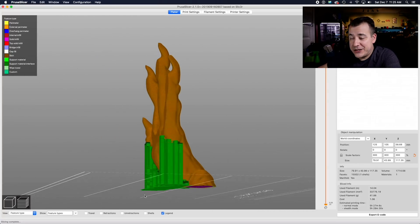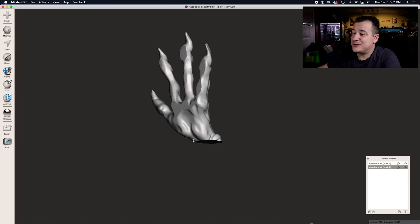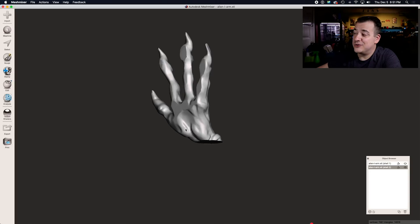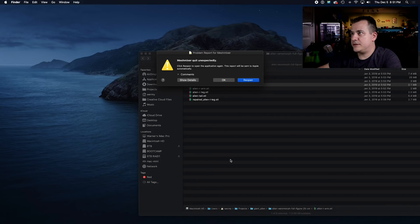But you're going to have to print all those support structures so that'll take extra time in plastic and then you'll have to remove them, which usually leaves some markings on the underside of the model after you're done printing it.